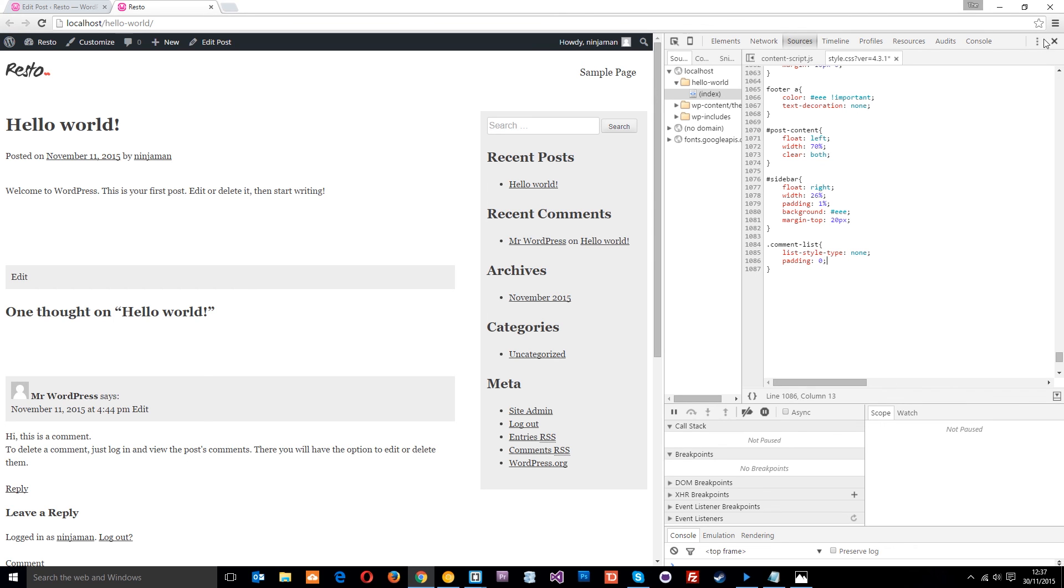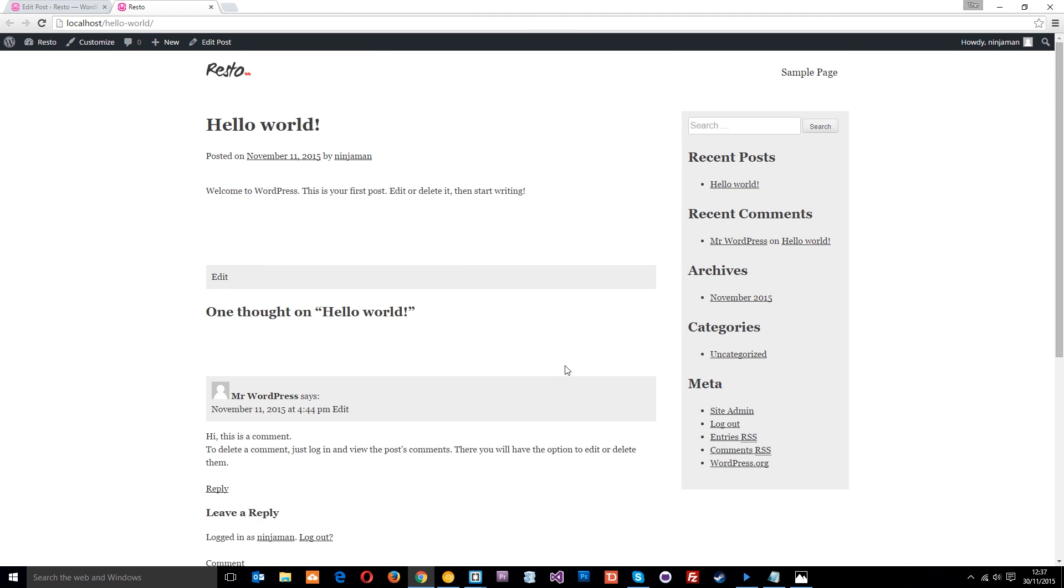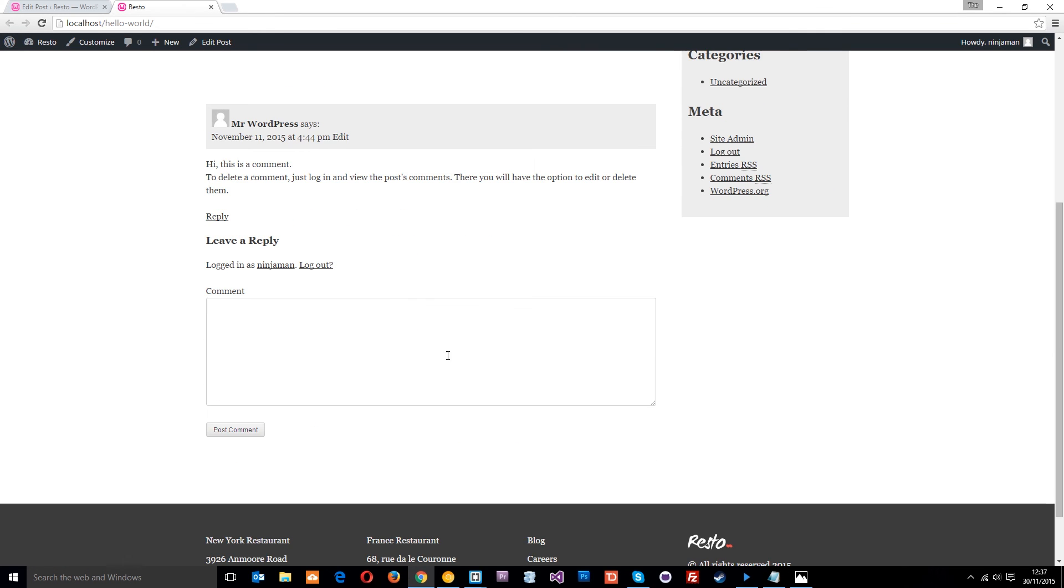I think that will do. I don't want to go too deep into this - we could style it however we want. This course is about making this theme and then you can go off and style it as you wish. Now we've got the content at the top, sidebar on the right, and all the comments stuff down here.